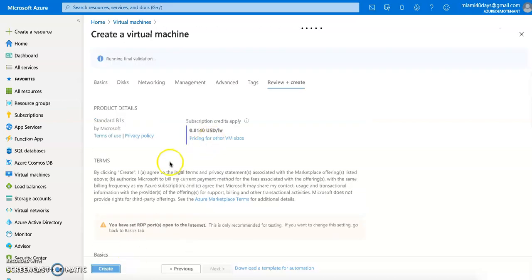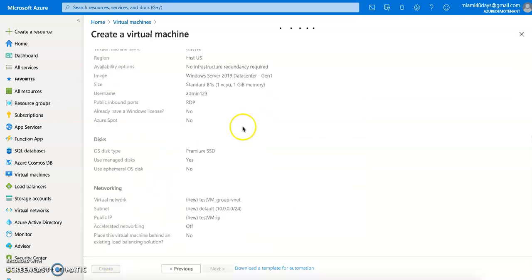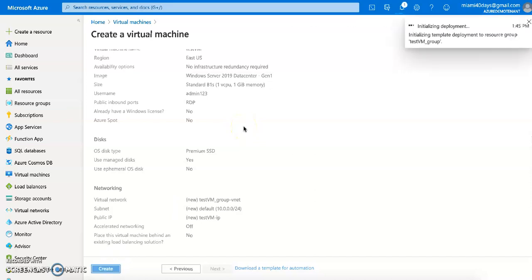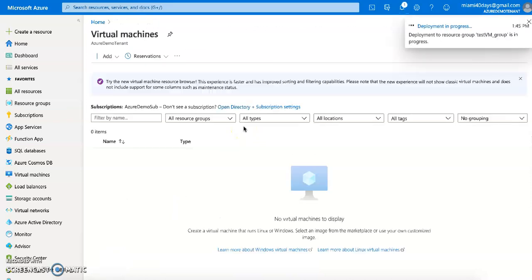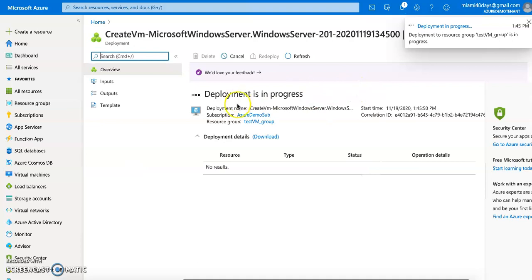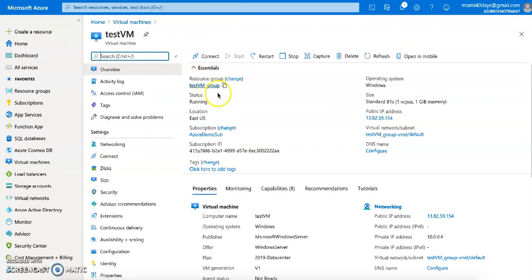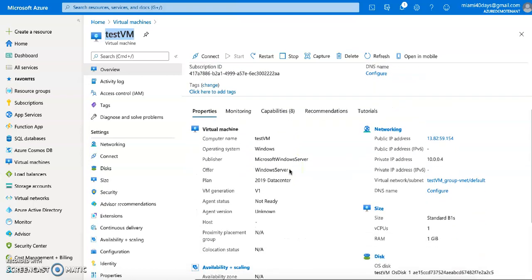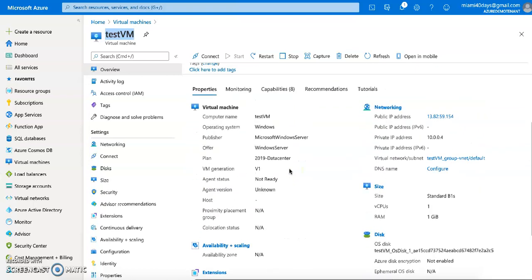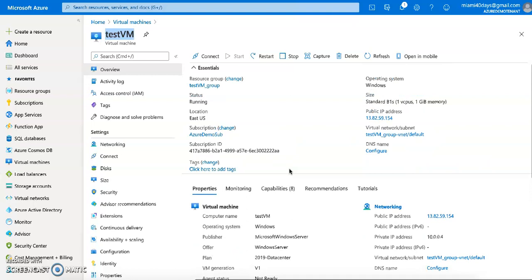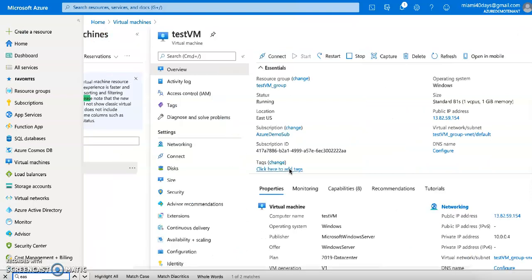This will take some time. Once the VM is up and running, I'll come back and go to the quota section to see if there's anything showing up there. My virtual machine is now up and running. As you can see, we've spun up the machine 'testvm' and it's currently in the East US region, using just 1 CPU.